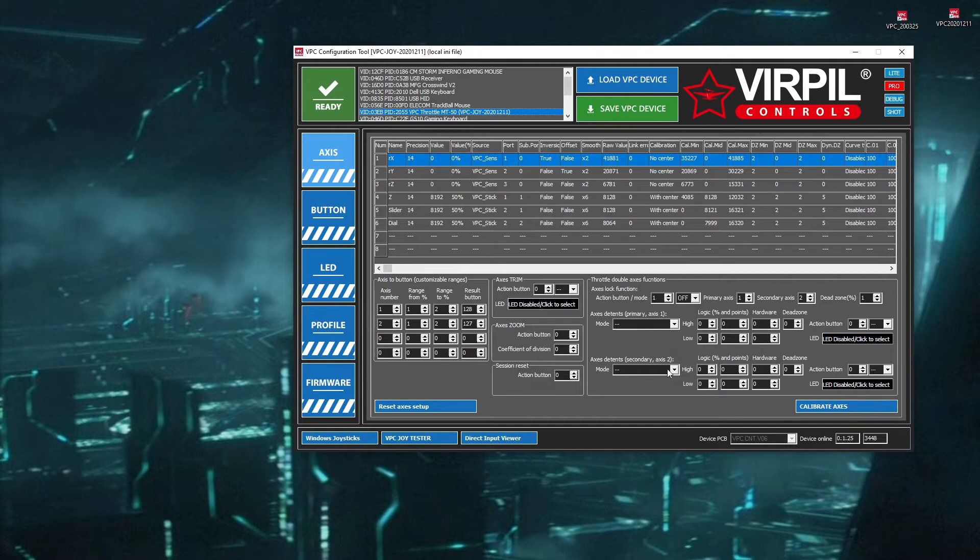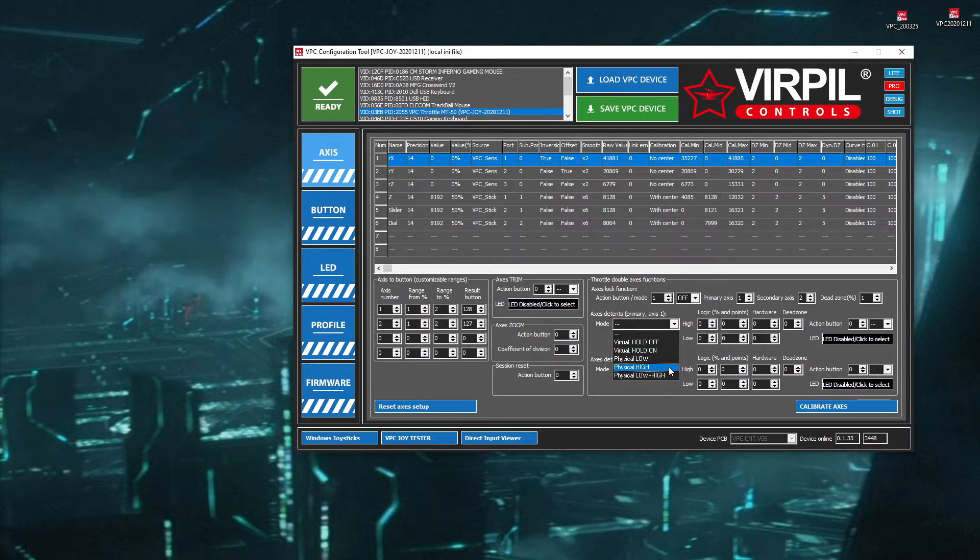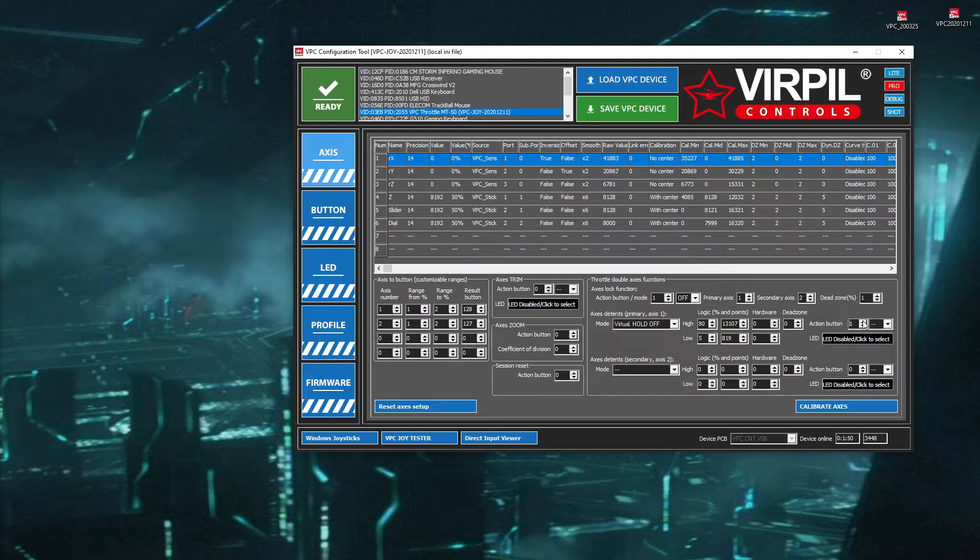So here is our control setup here for our axis detents and that is axis 1, which is our left. So we'll set up that one first. Now we have multiple dropdowns. We're going to go for the basic setup here. So it's virtual hold off. We pick our values. So this is what it's going to clamp to. It's 80% and 5%. Then we put our button identifier in here, which is 3 and then select a mode, which is on.